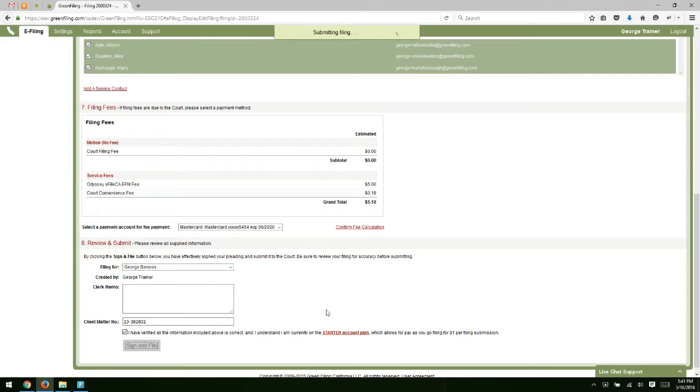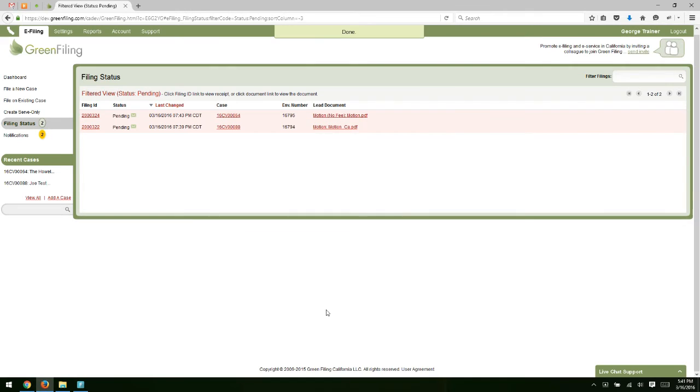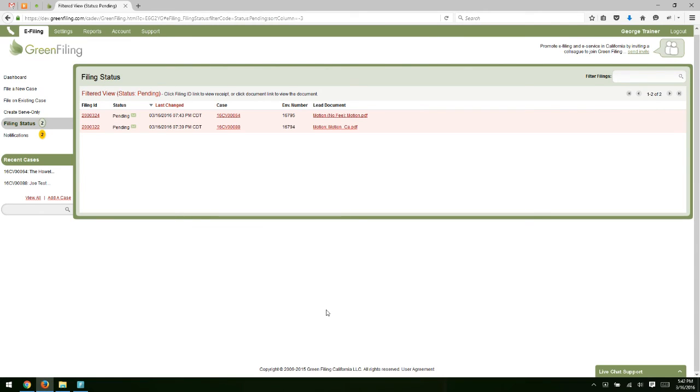You can see even if you have to file on an existing case that you've not added to your Green Filing account yet, very quick process to do that. Just click the add a case link, retrieve the case, and then move through the filing process. See you next time.